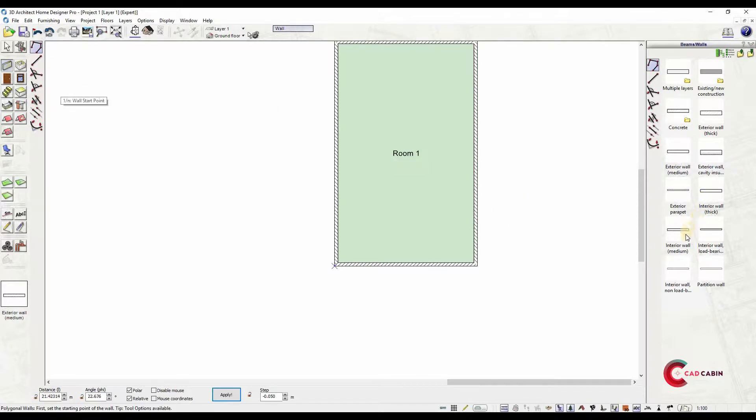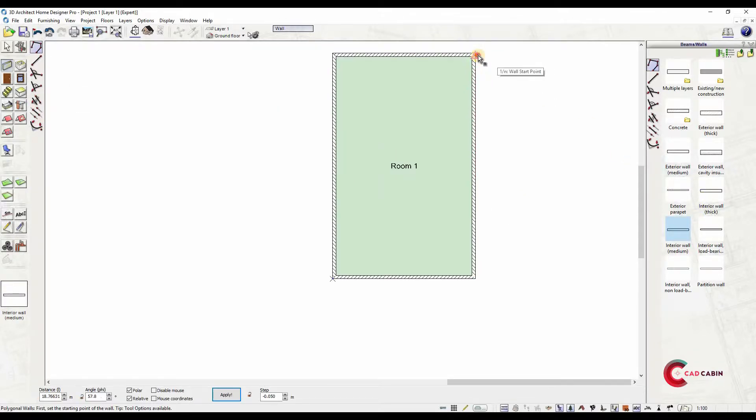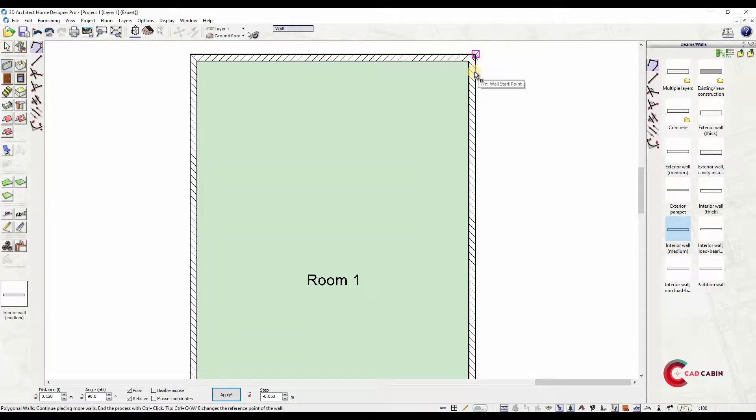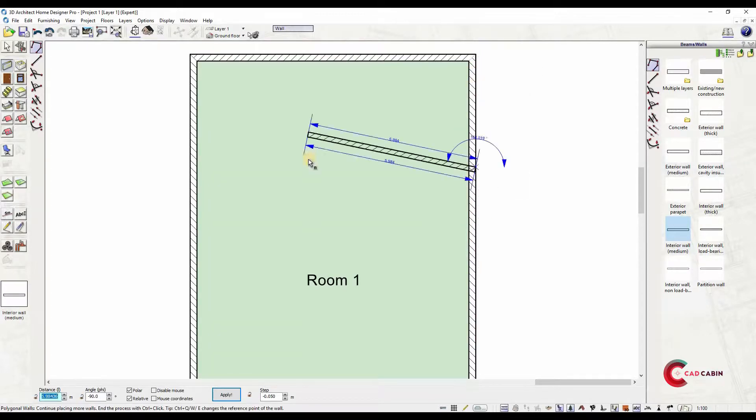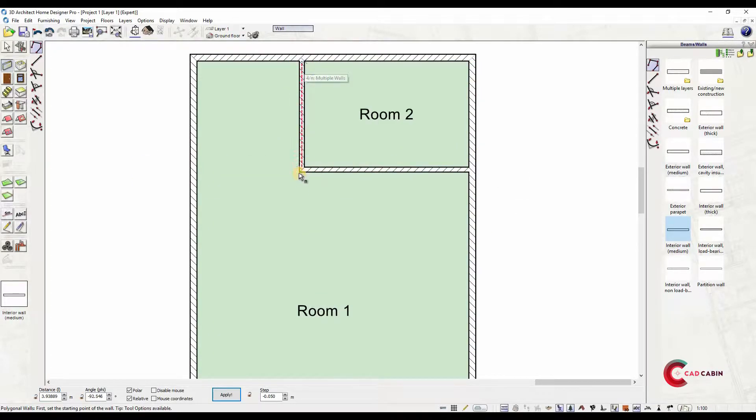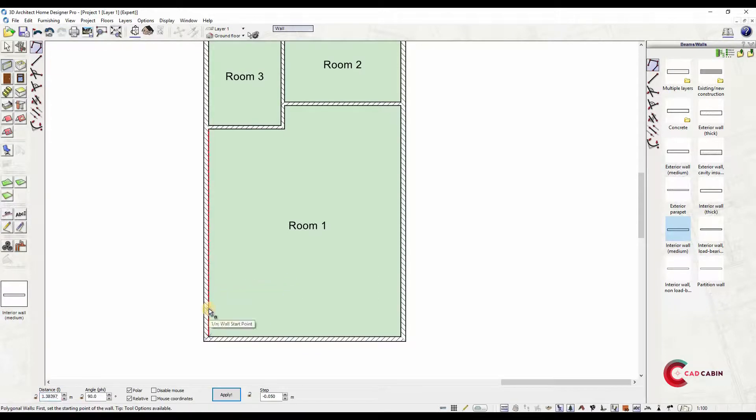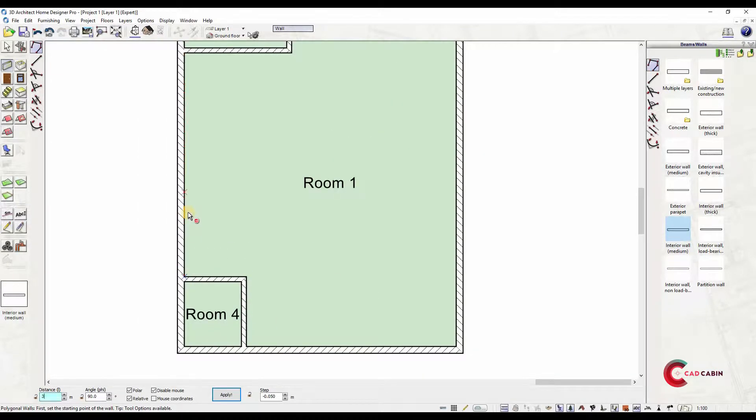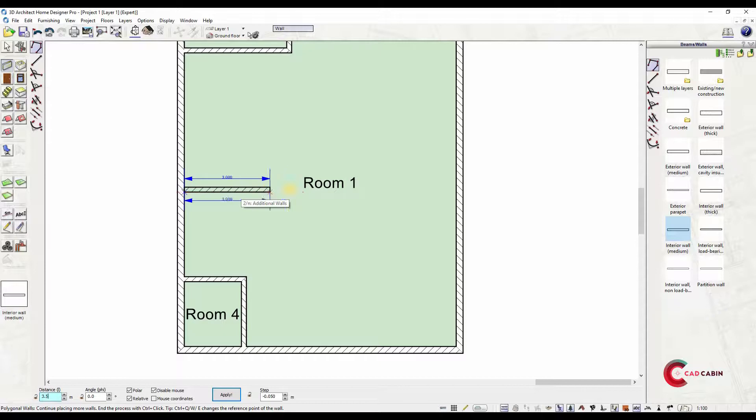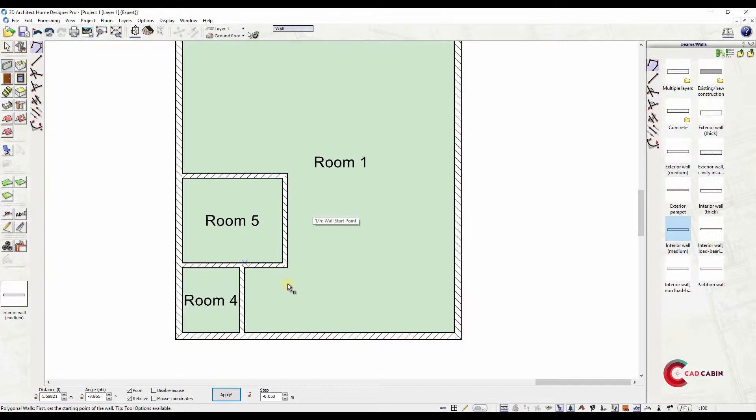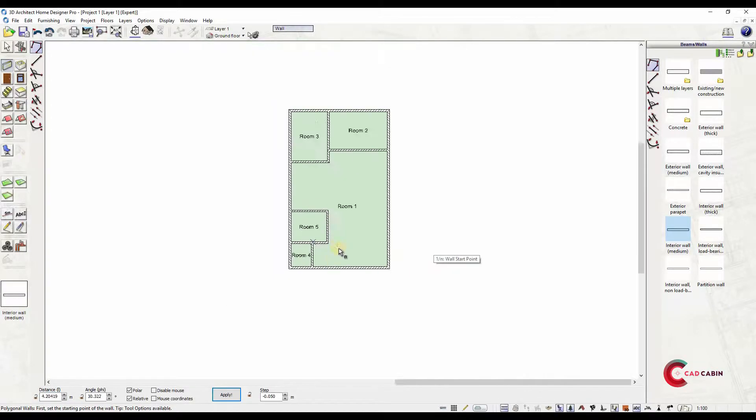For the interior walls, use interior wall type and select thickness. Here you can identify your room requirements. Tip: use guidelines tool for wall alignments. Another shortcut: press Ctrl plus W to change wall axis if you want the wall reference from the center or from the inside or outside edge.